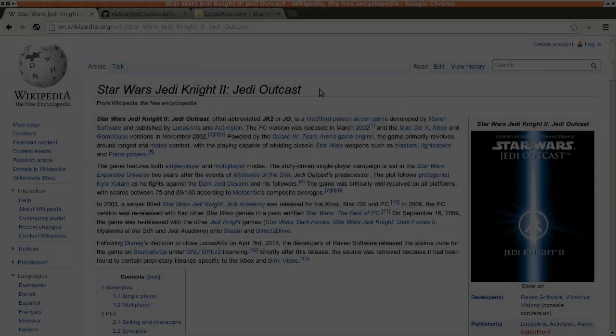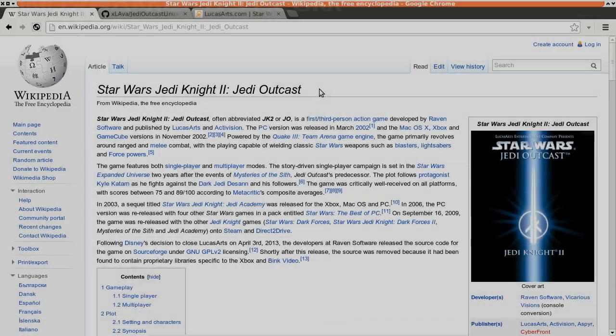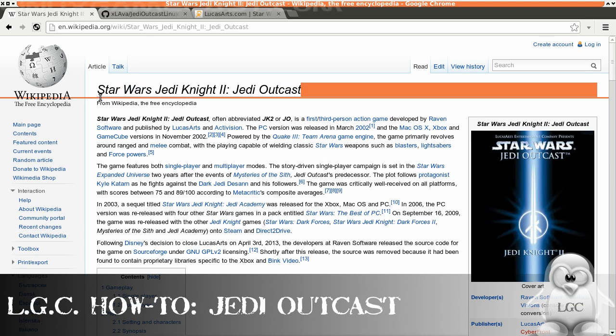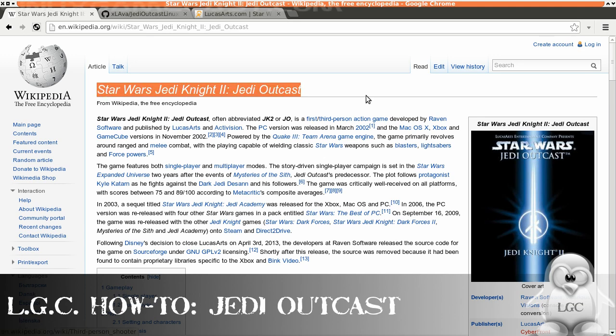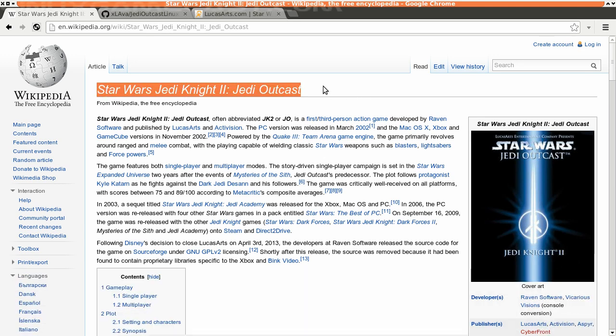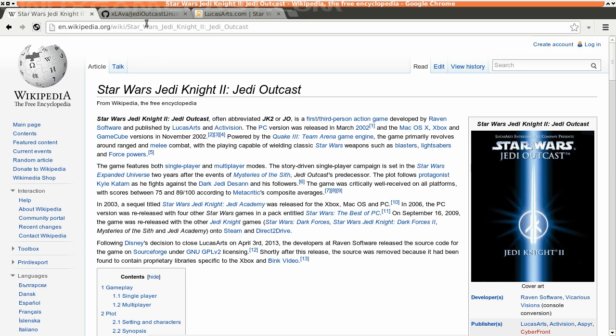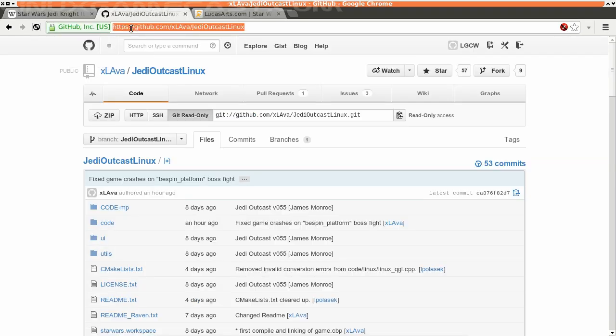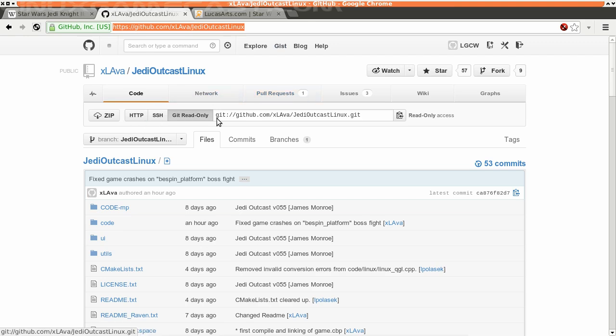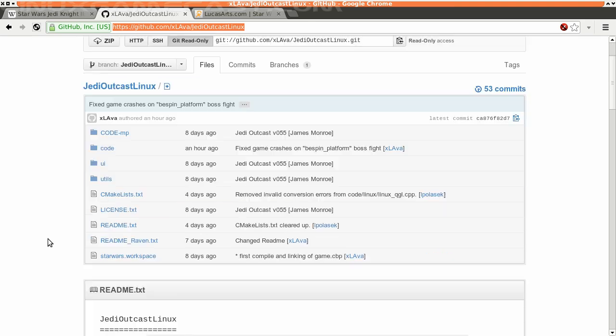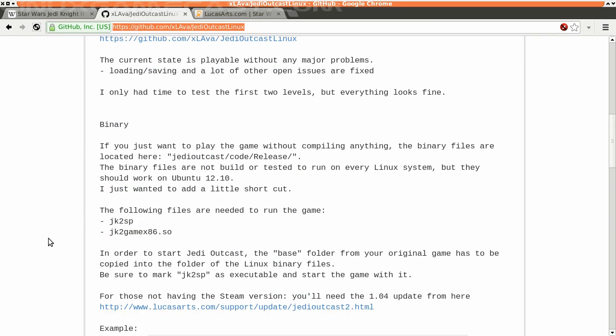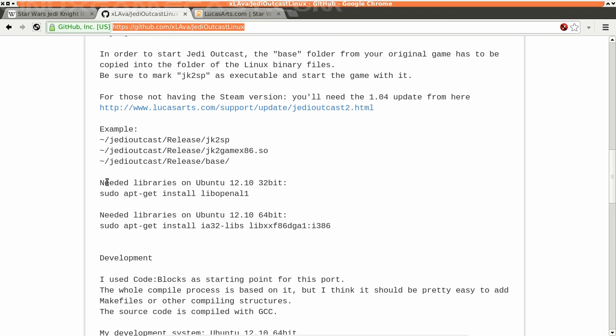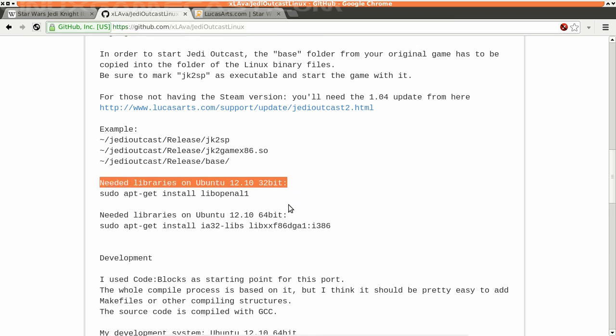Okay, we're going to install Jedi Knight 2 Jedi Outcast, recently open-sourced by Raven Software. First thing we need to do is head over to the GitHub, Jedi Outcast Linux, do a search for that. There'll be a link in the show notes, but we need a few dependencies before we even think about getting started.